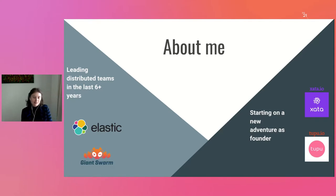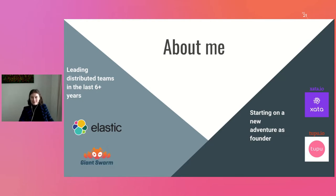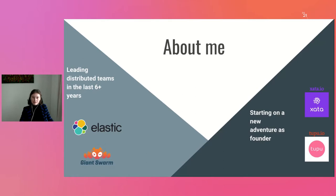Logstash, and also Giants Form. Starting last year I started two new companies: one of them is Xata, which is offering a serverless database for JAMstack applications, and also Tupu, which is a non-profit organization that offers free mentorship for underrepresented people in tech.